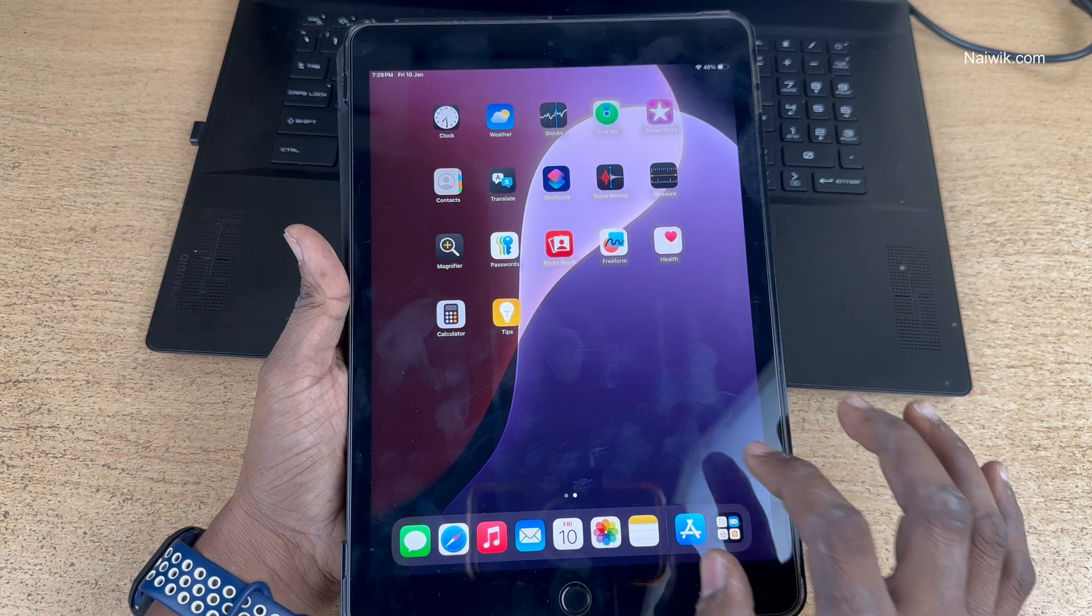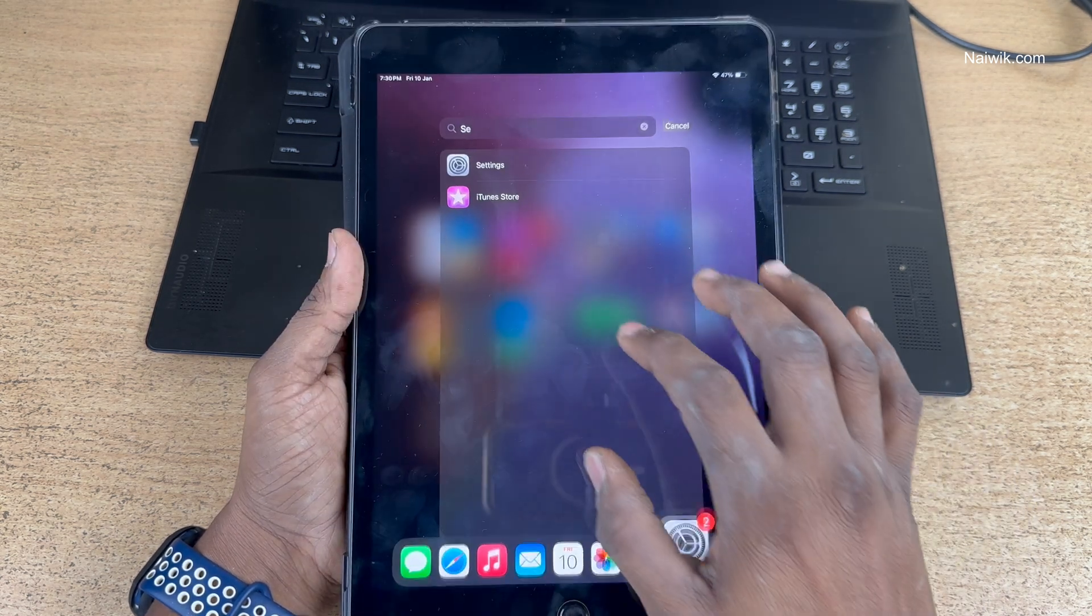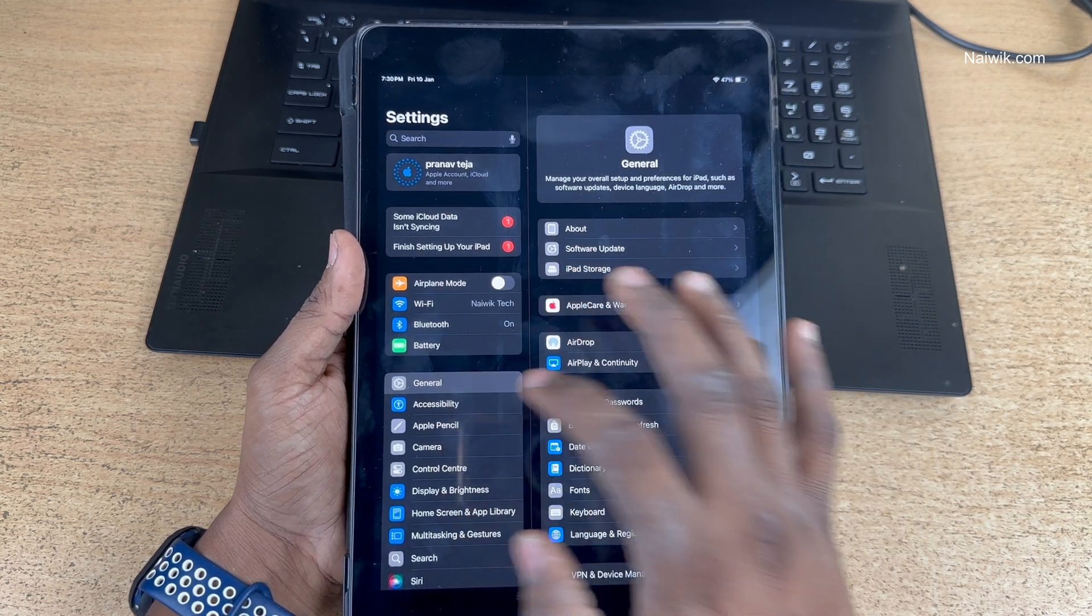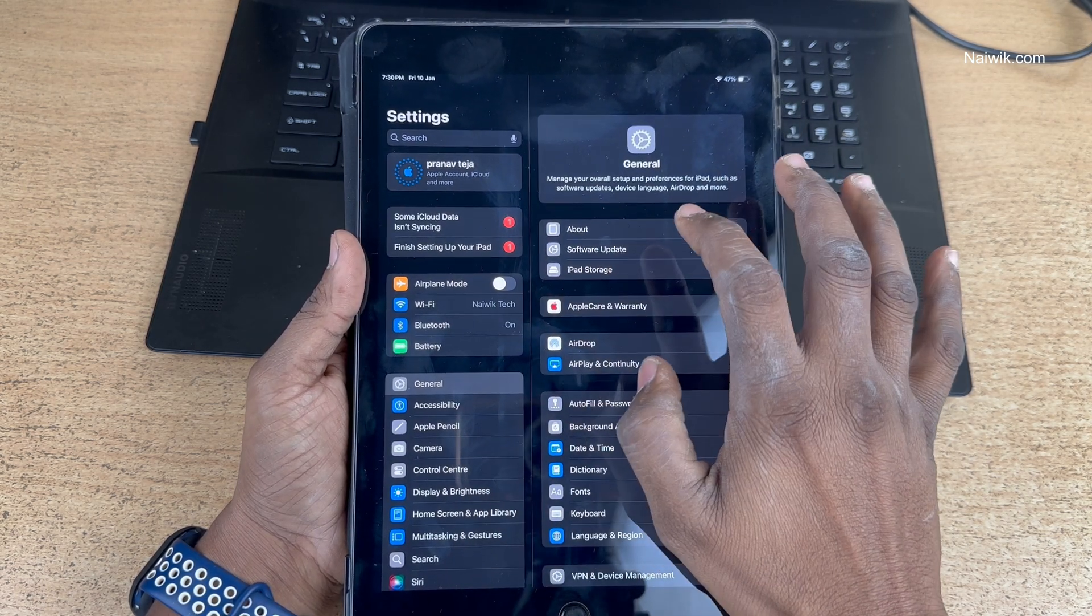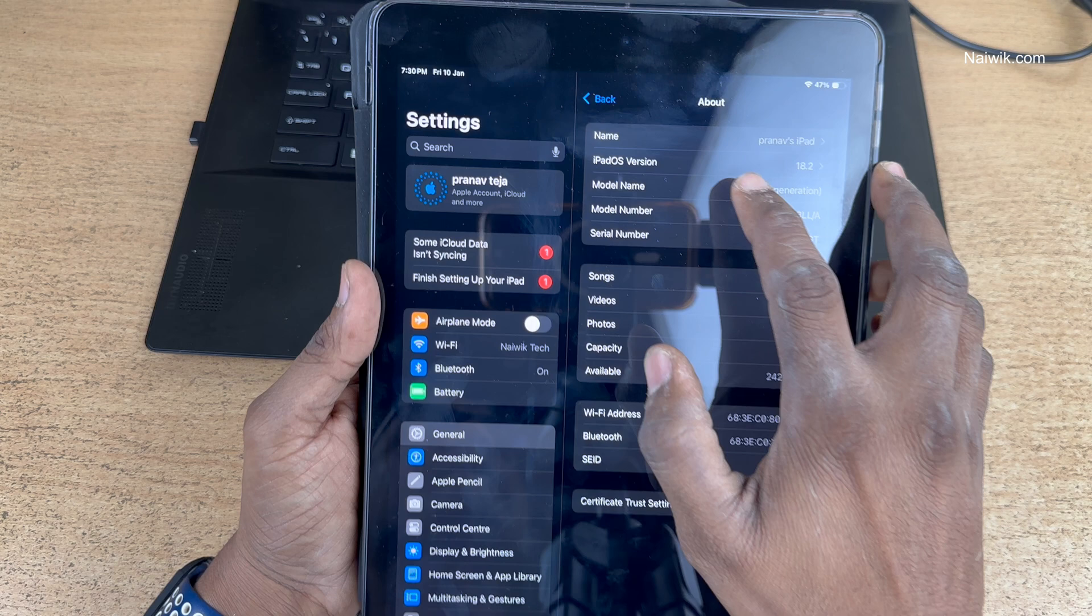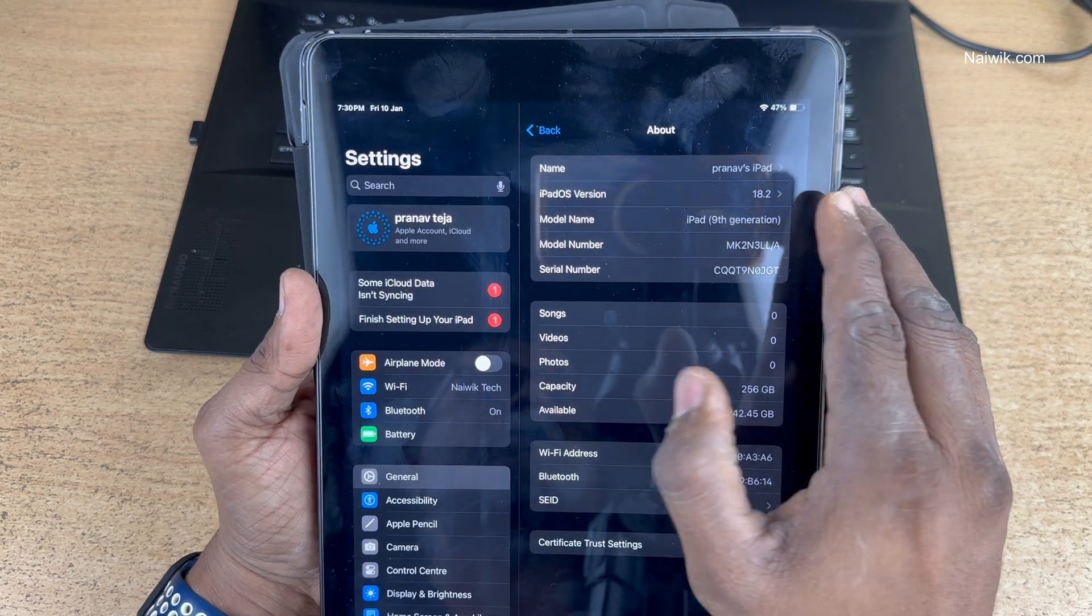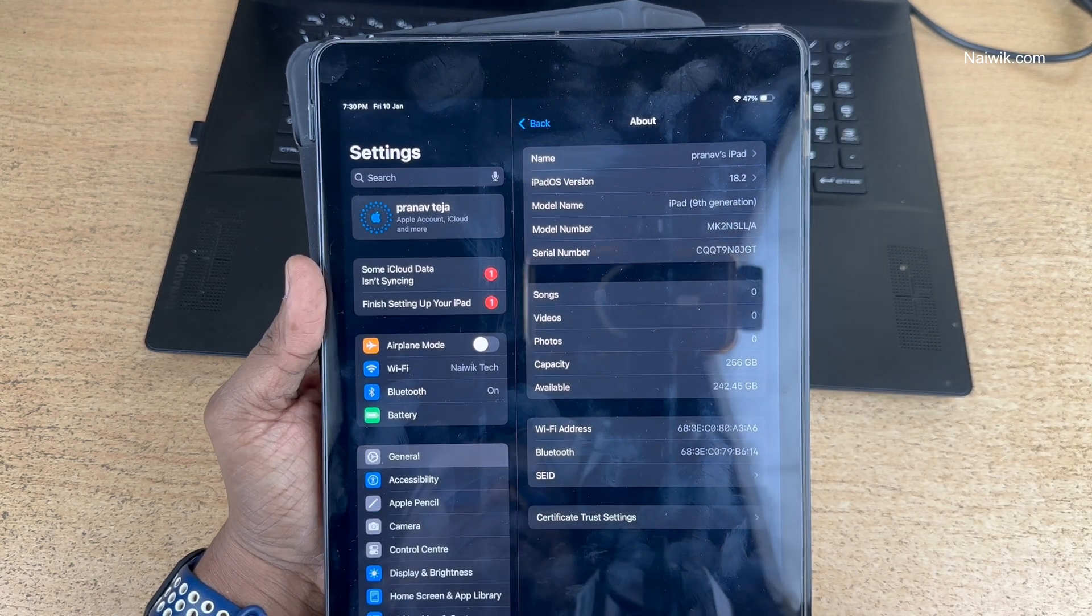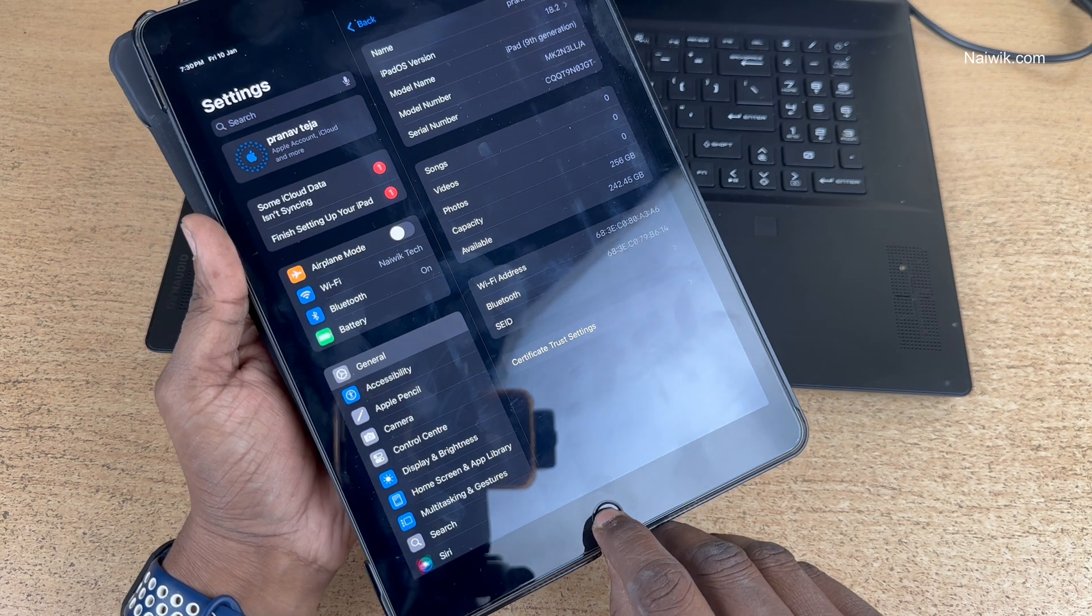Now, let's check the version of iPadOS. Open Settings on your iPad. Under Settings, click on General and click on About. Here, you can see the iPadOS version. It is 18.2. And here is the iPad 9th generation, which has a physical button.